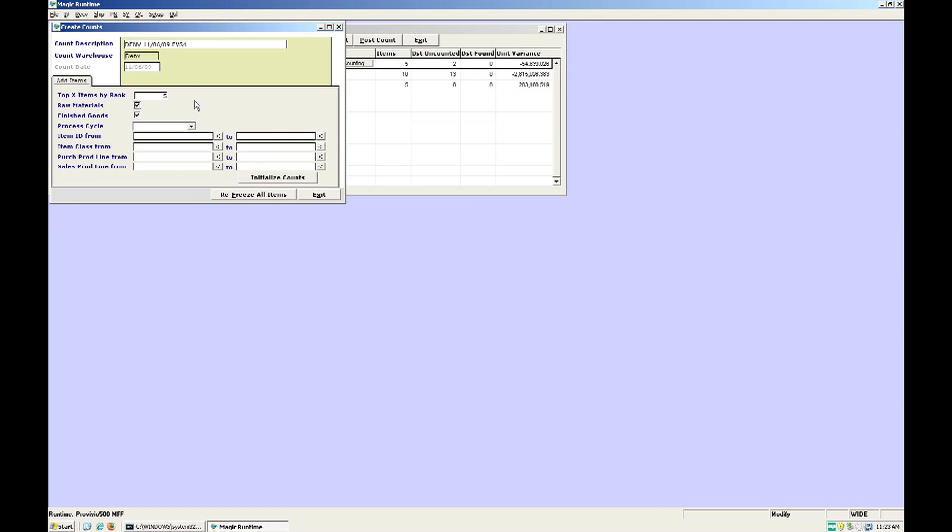You can select raw materials, finished goods or both. The other boxes are more ways to filter the items you want.